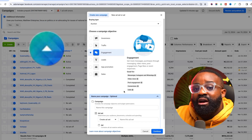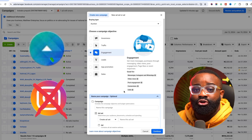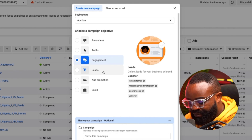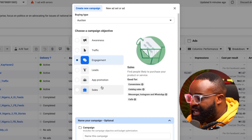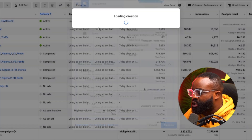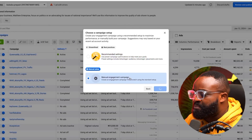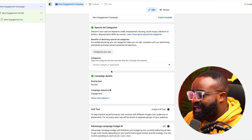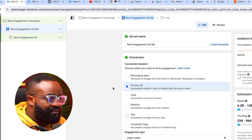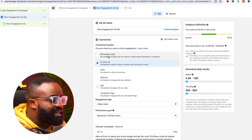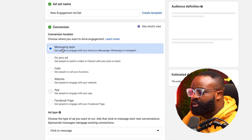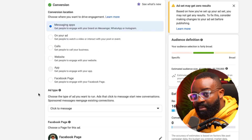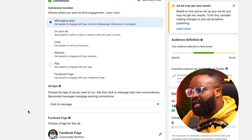For a lot of people watching this, please create this using the Ads Manager — do not create this from your Instagram direct. Use the Ads Manager to create this. So I'm going to click on Engagement and then click Continue. I'm going to use the manual engagement campaign and click Continue. For this type of campaign, at the ad set level, we're going to be using messaging app as the conversation destination because we want people to message us — that is the goal.